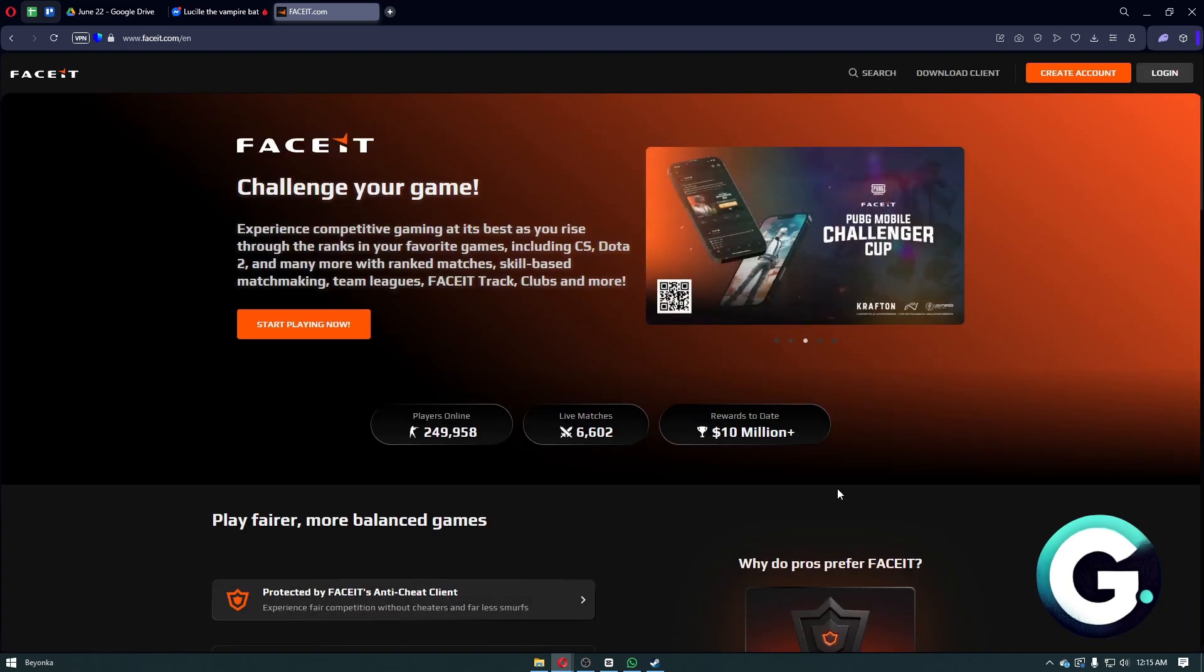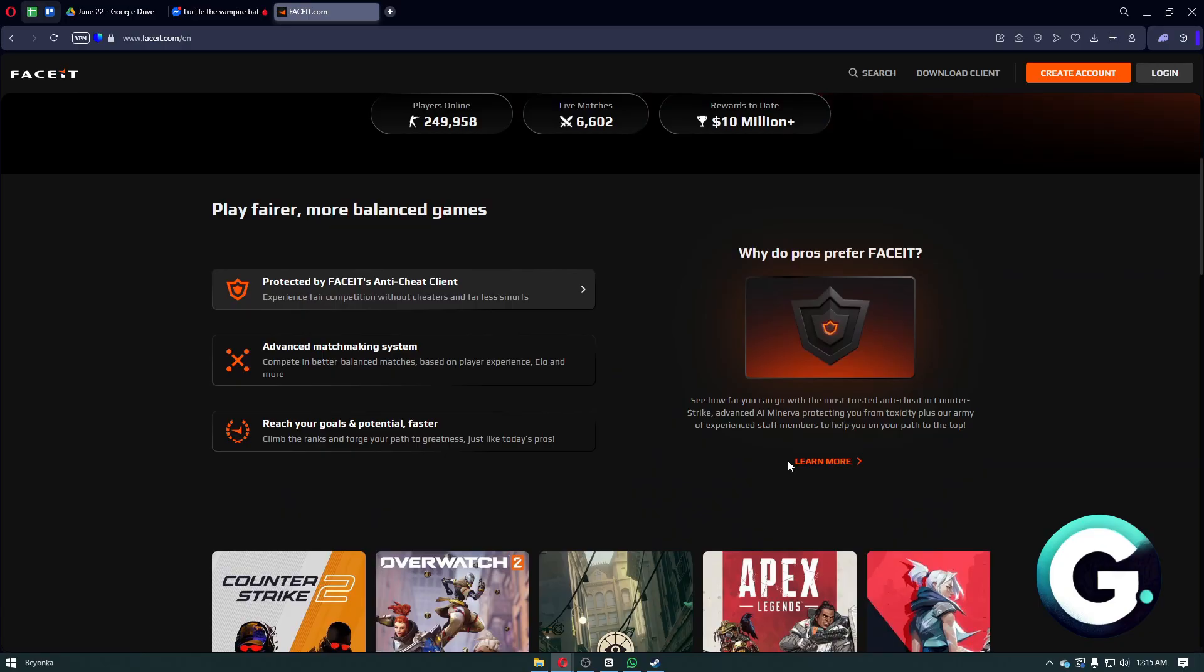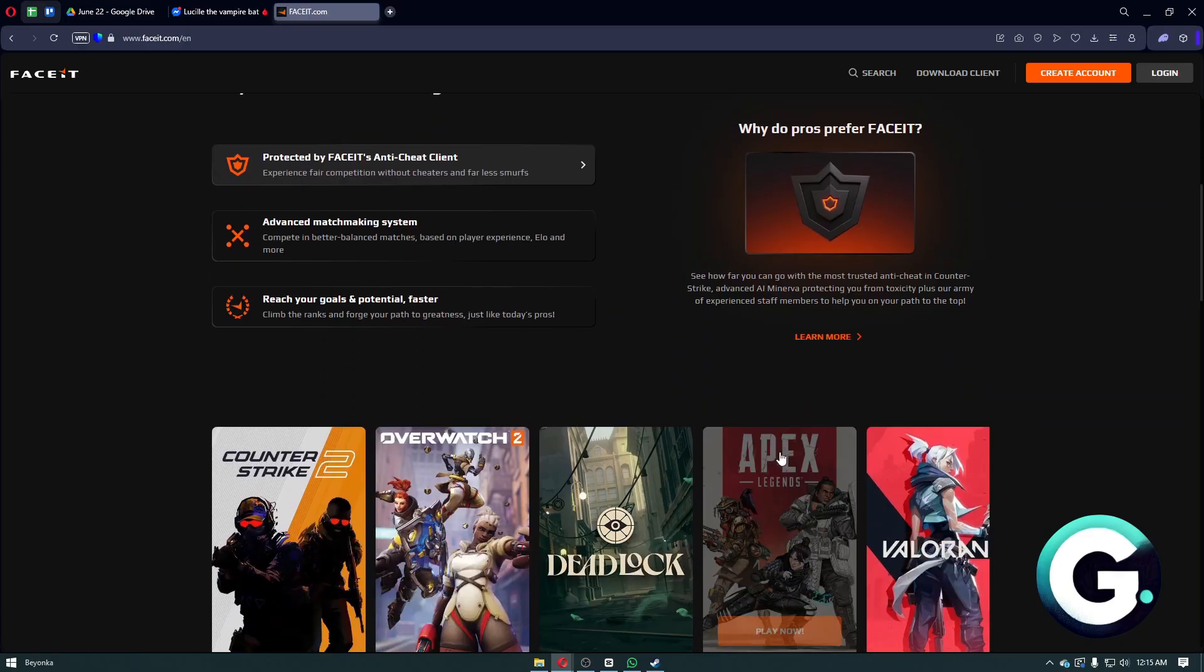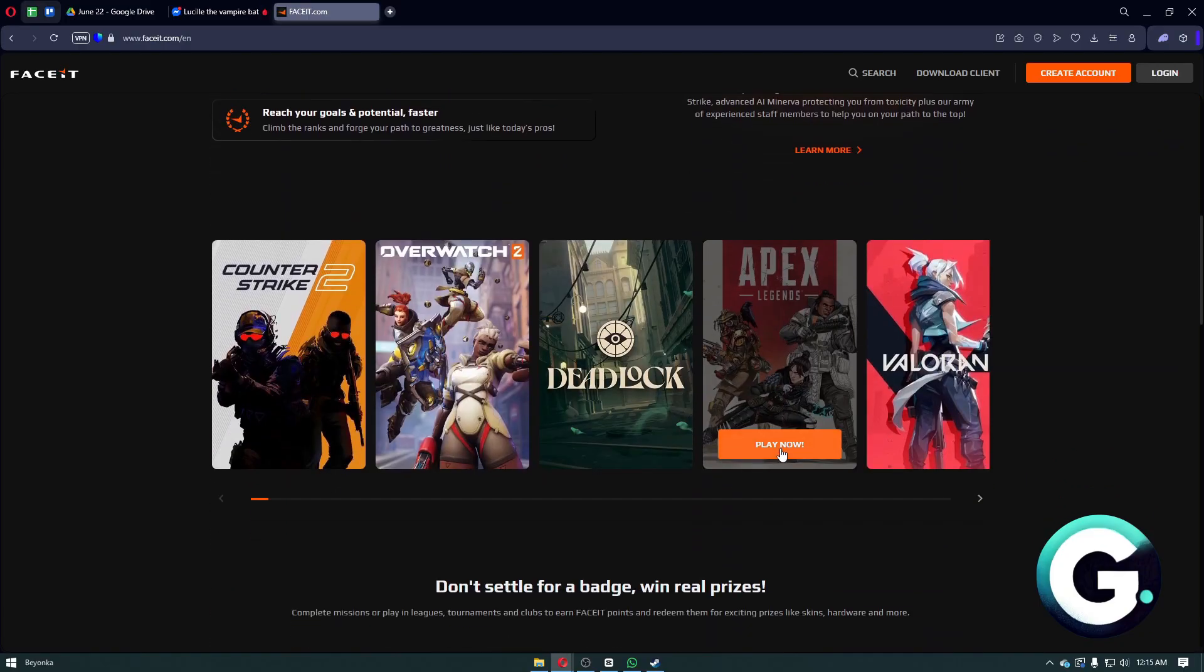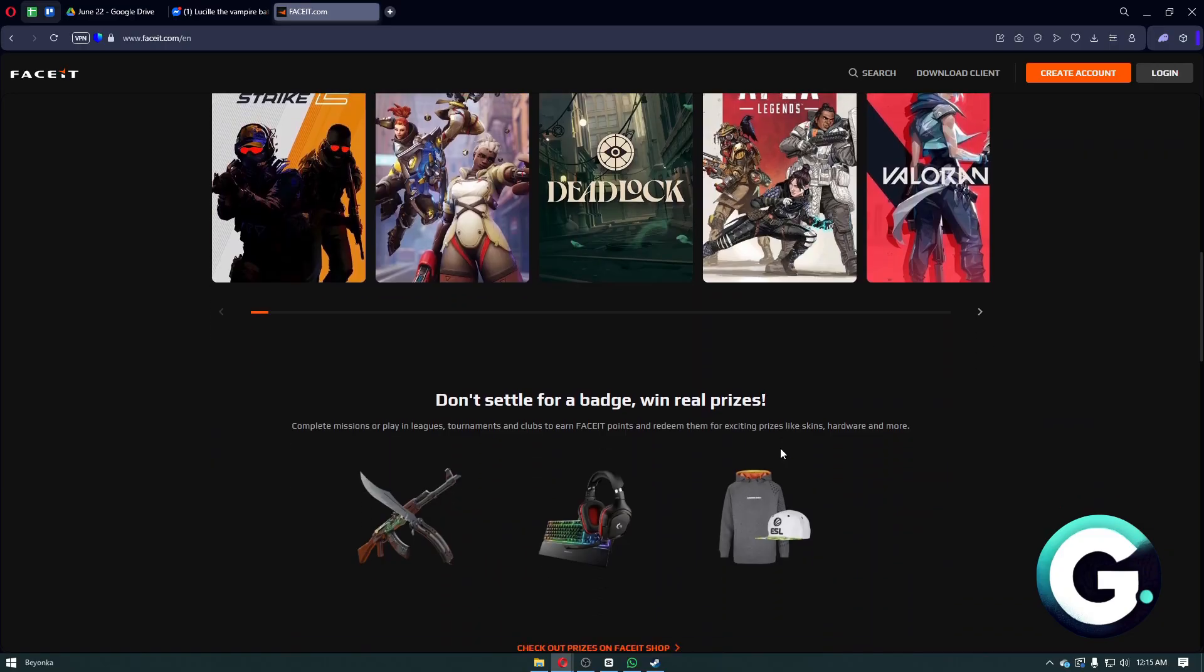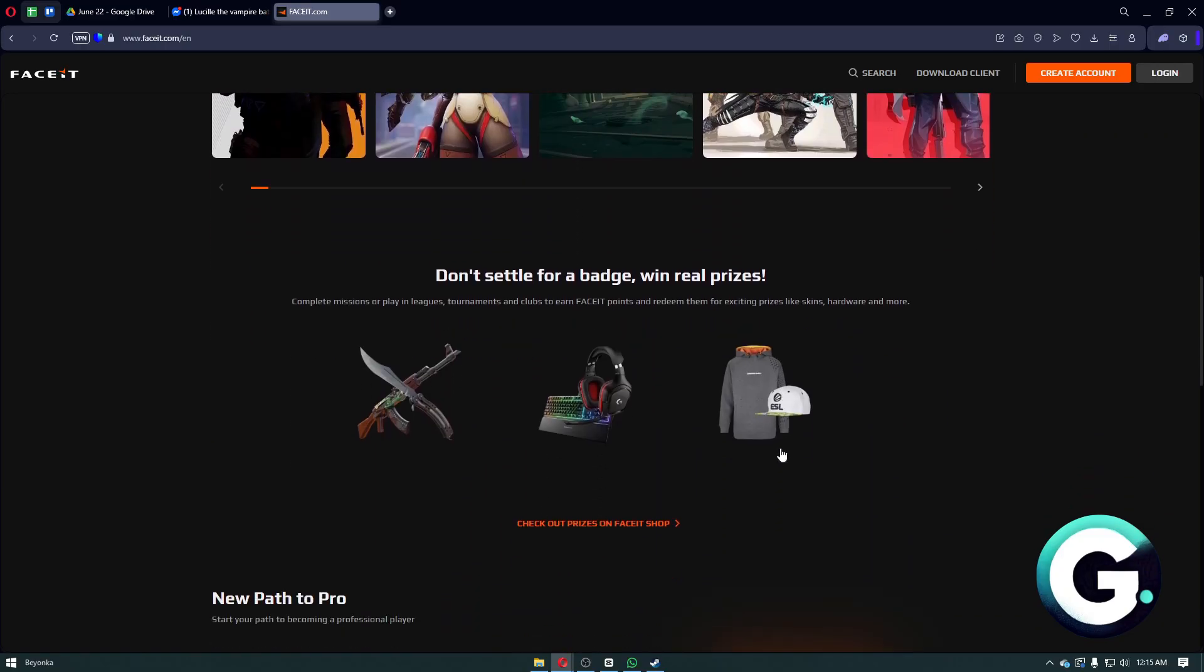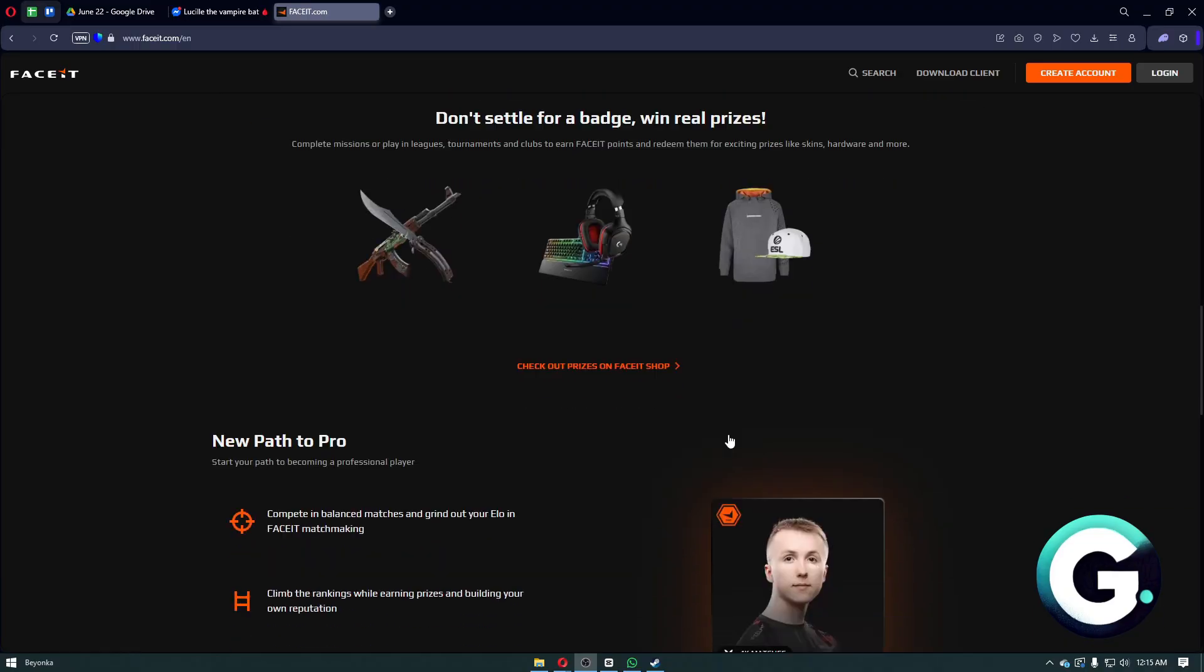FaceIt also requires new accounts to verify their identity if they have low hours on their Steam profile. Now, the Prime requirement: FaceIt updated their platform to require Prime status for new CS2 accounts.